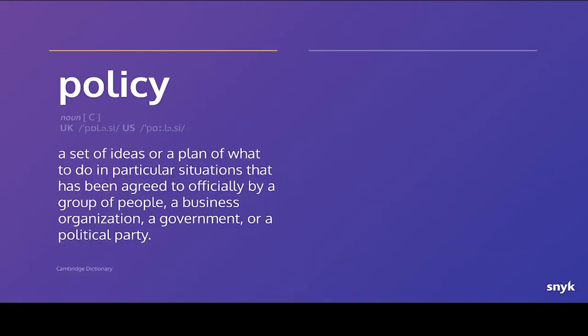Why policy? What do we mean when we say policy? Because it's definitely an overloaded term. I'm fond of dictionaries, aren't we all? One says a set of ideas or a plan of what to do in particular situations that have been agreed to officially by a group of people, a business organization, government, or a political party.